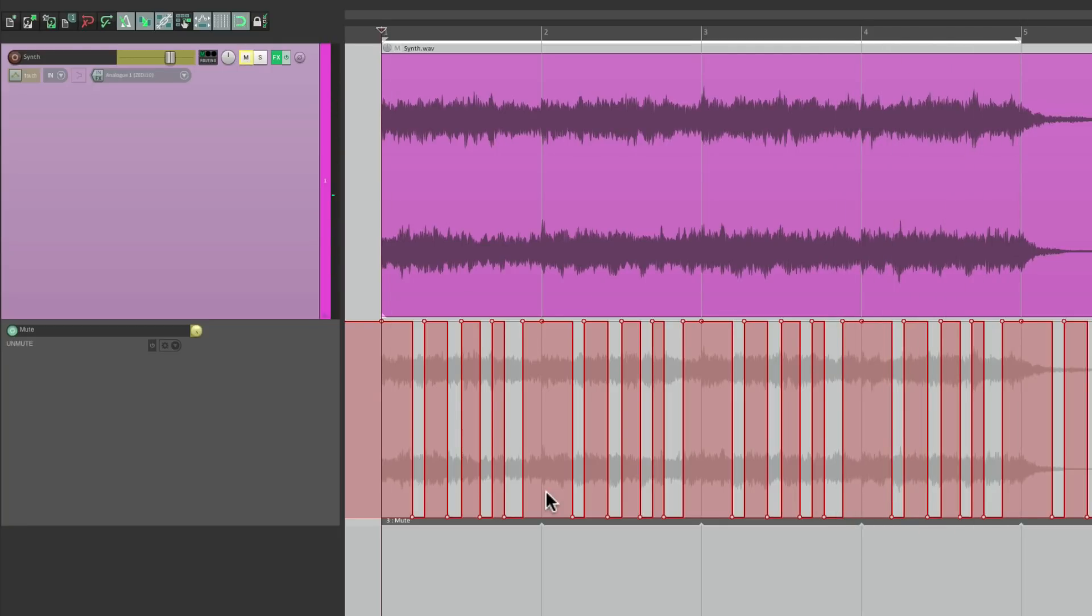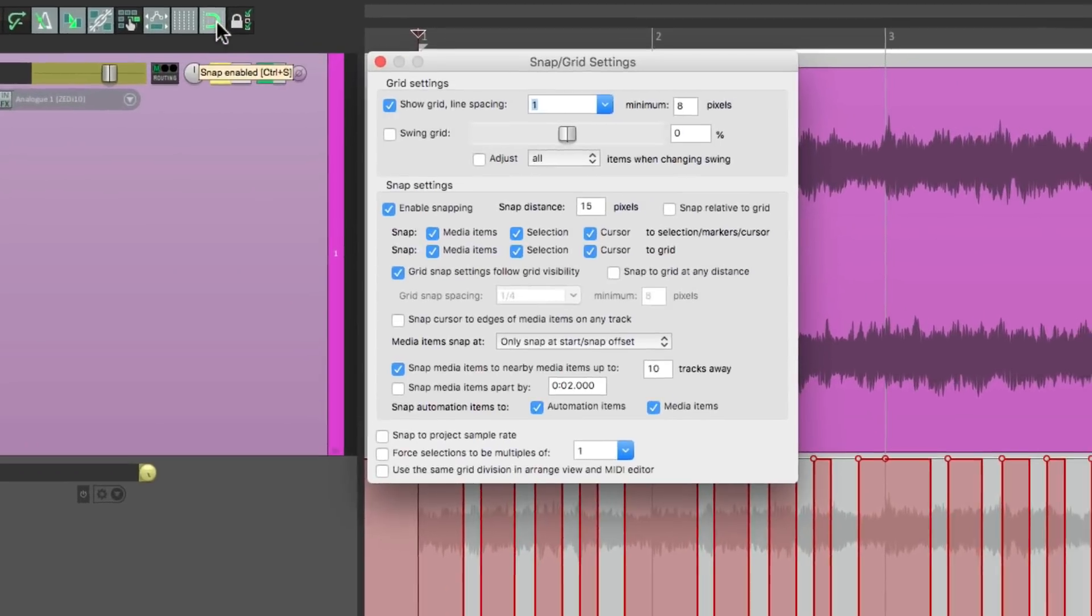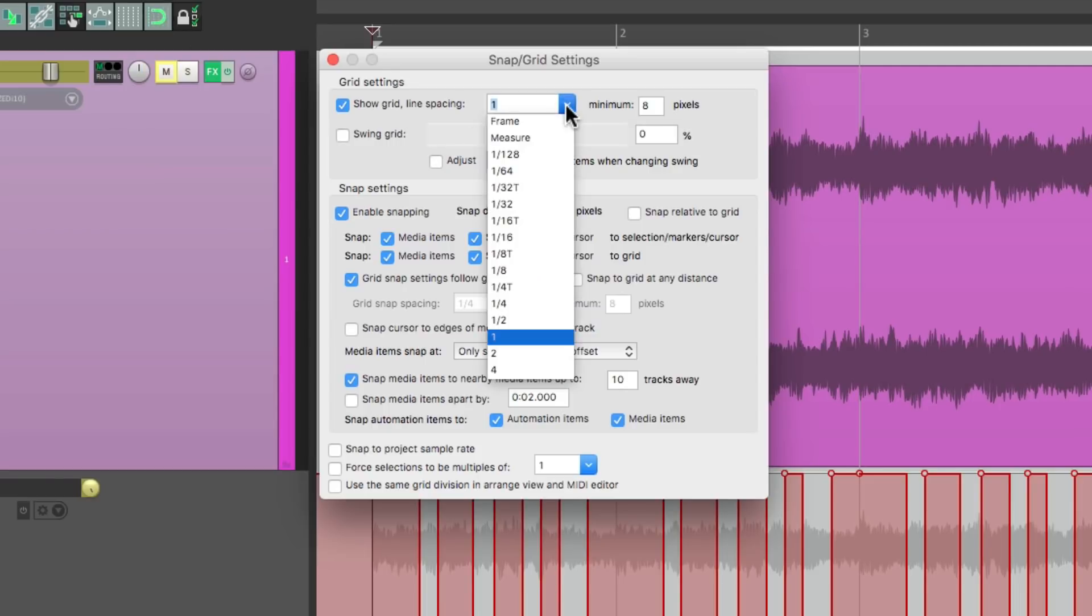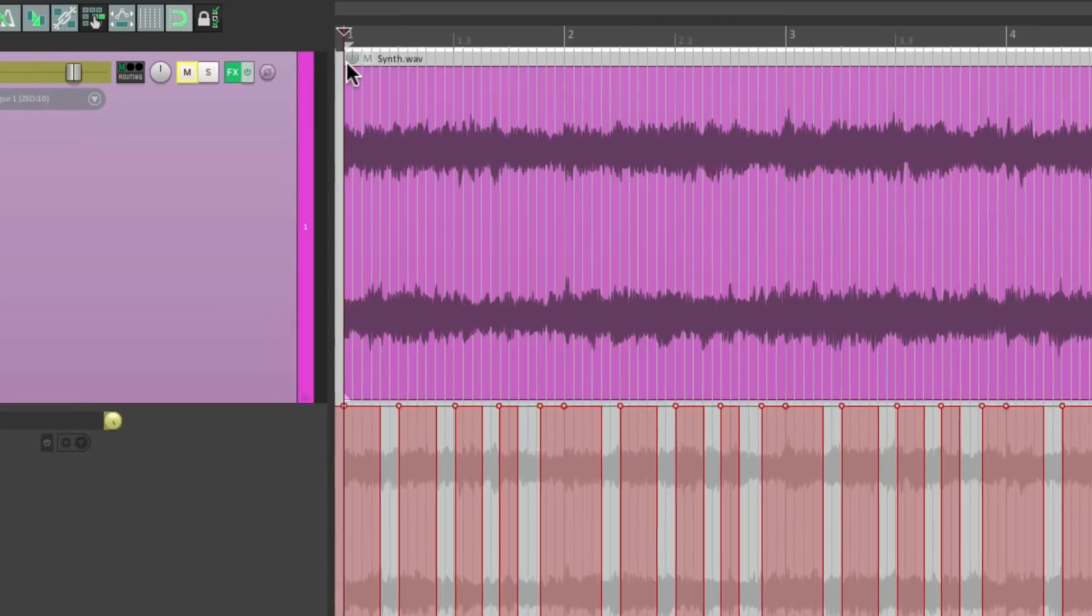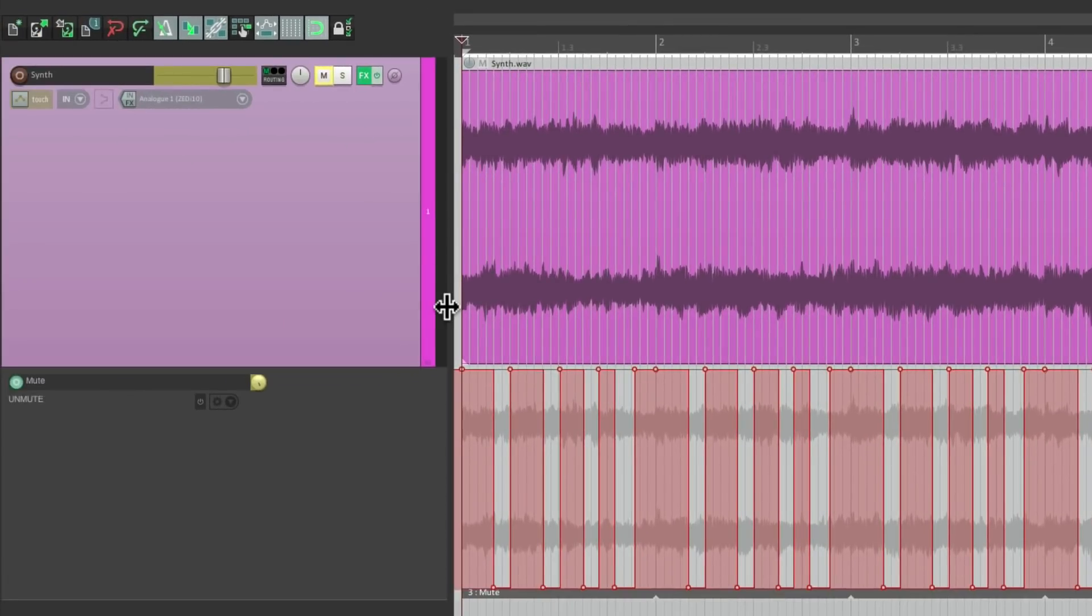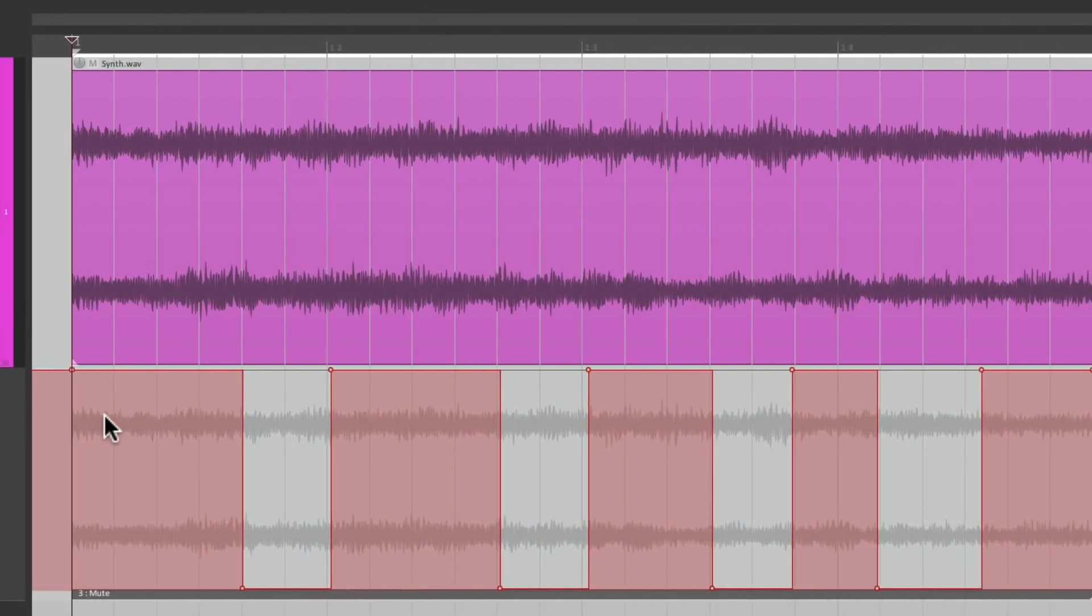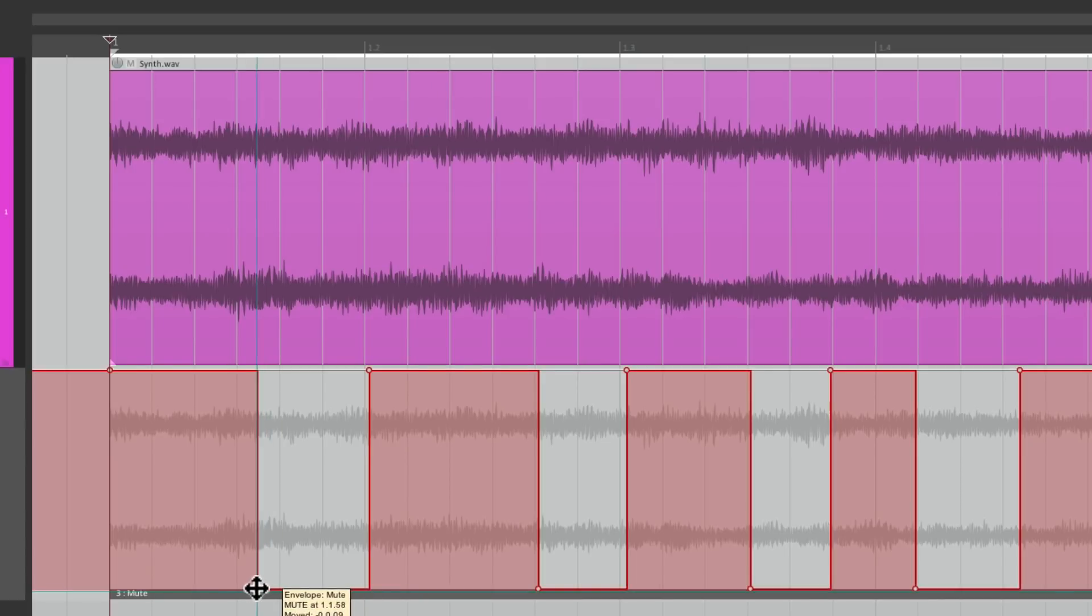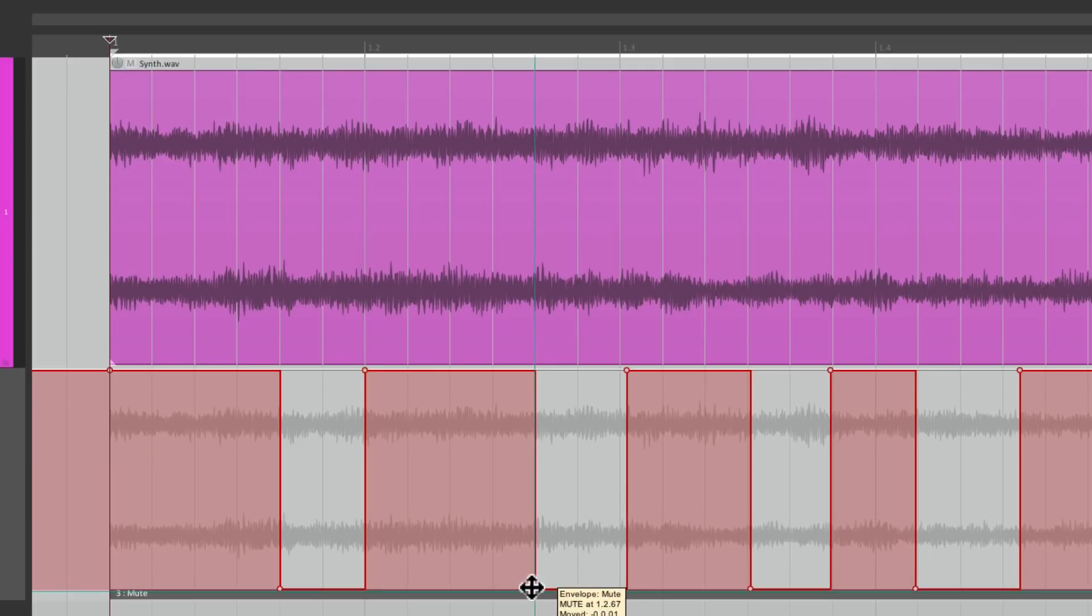Sounds pretty good. And once again, if we want to make it perfect, let's readjust our grid right over here to be 16th notes triplet. And let's zoom in really close and quantize the Mute Ons and Mute Offs. So we can make this a bit shorter. This one too.